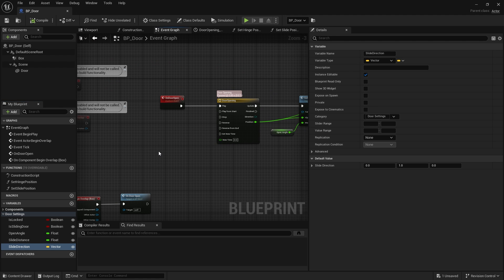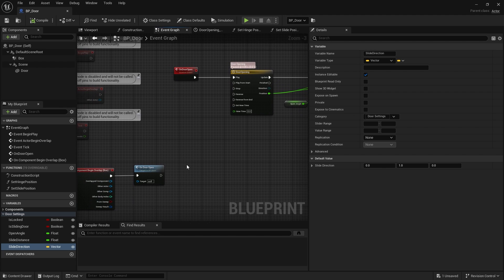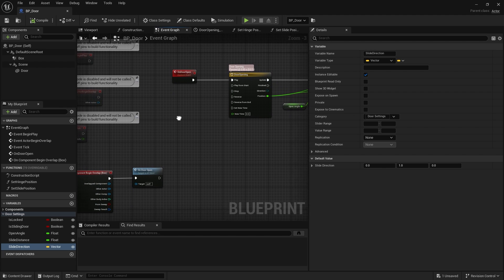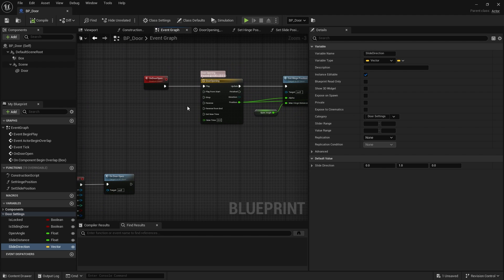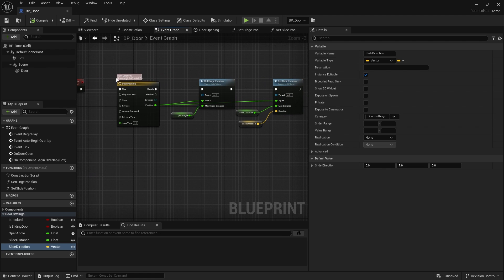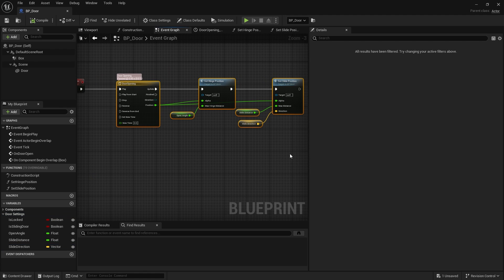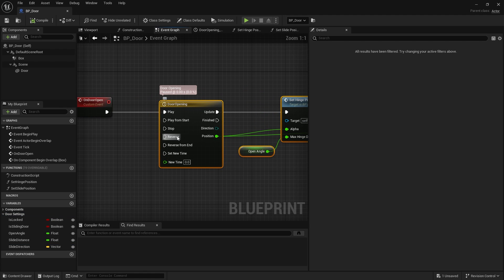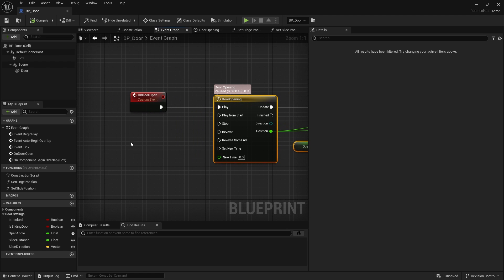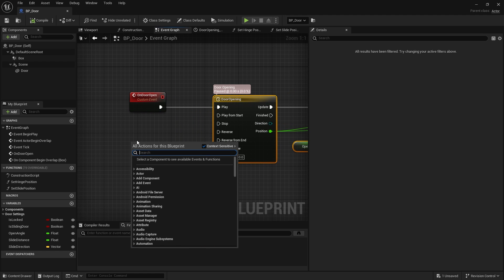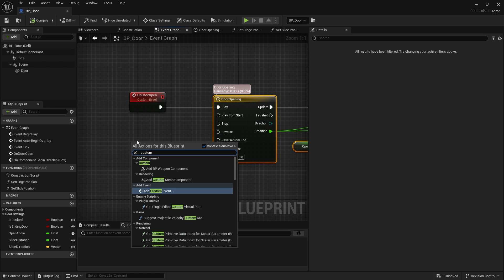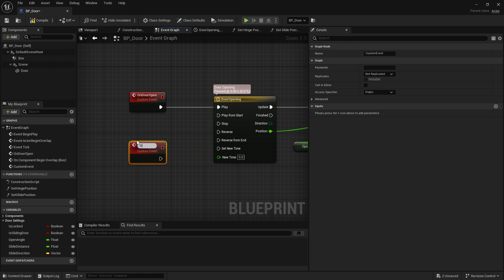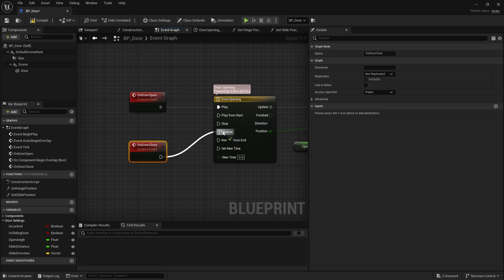Excellent. But so far we've just got a door opening as it is. Now the second thing we're going to do is we're going to close the door. So closing the door is basically the same as this but in reverse. And as you may notice on the timeline there is a reverse pin. So let's create another custom event called on door close and we're going to plug that into the reverse pin.